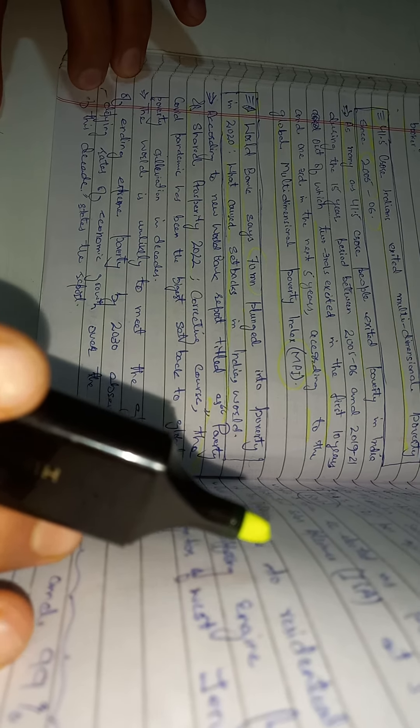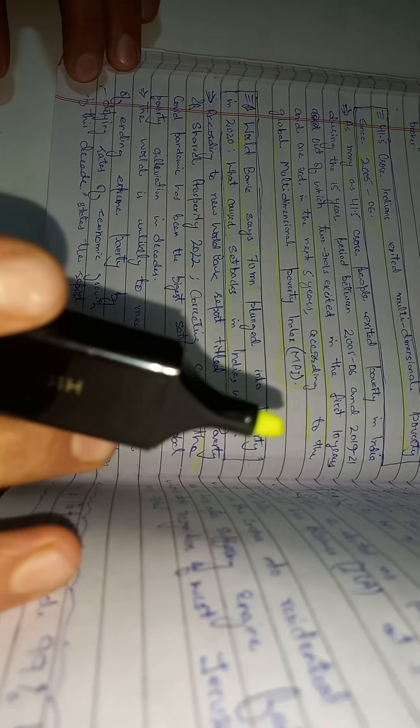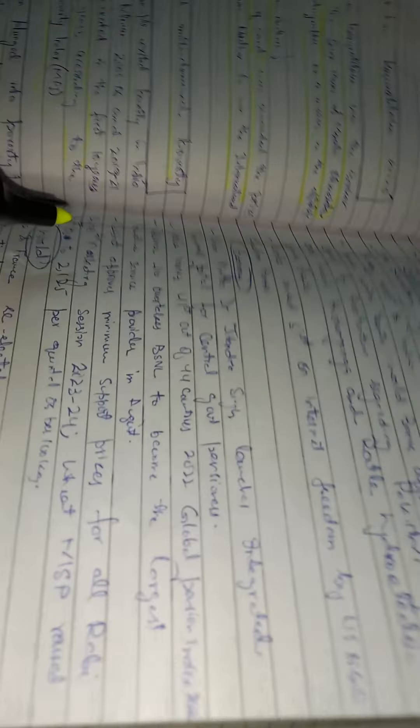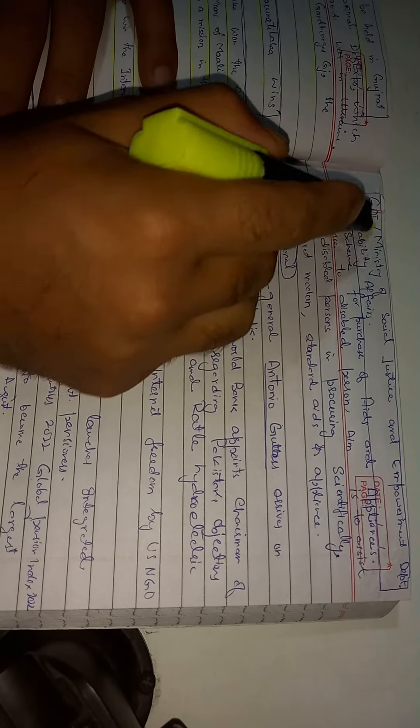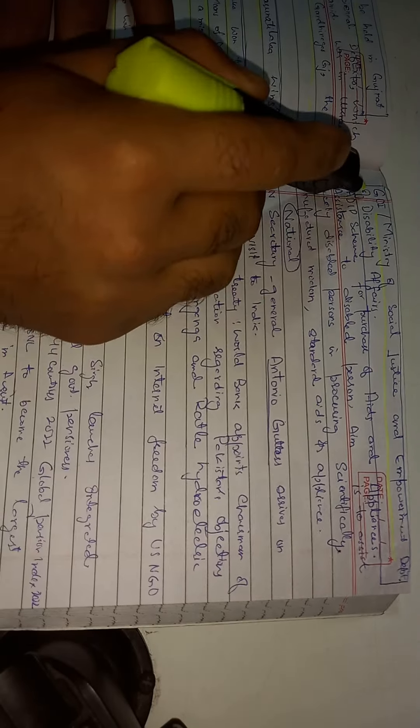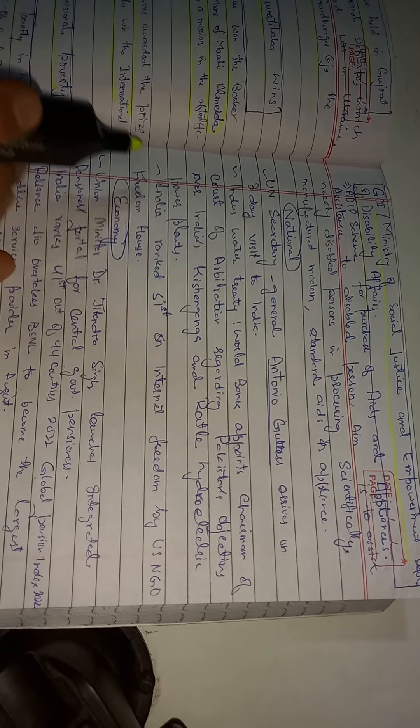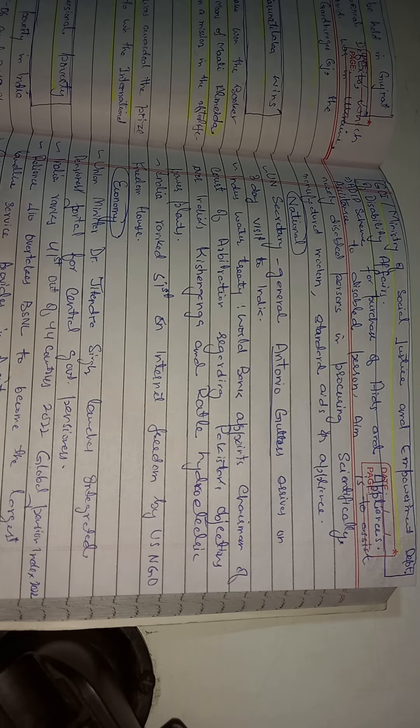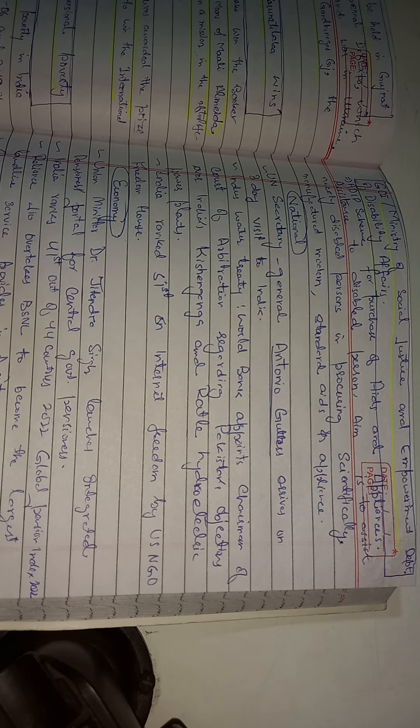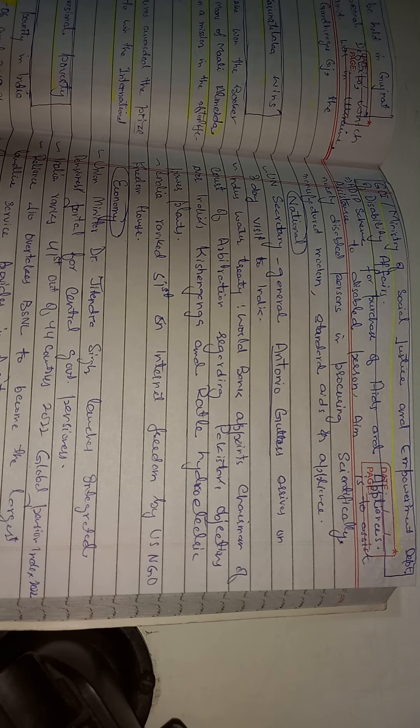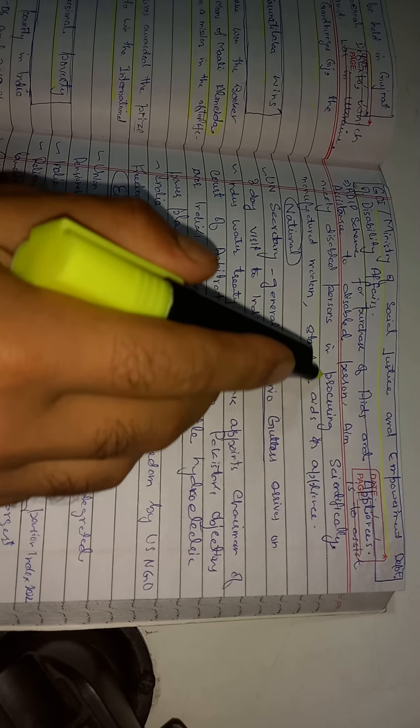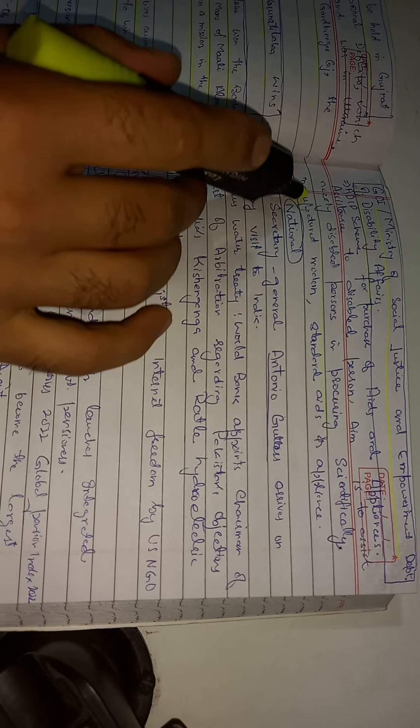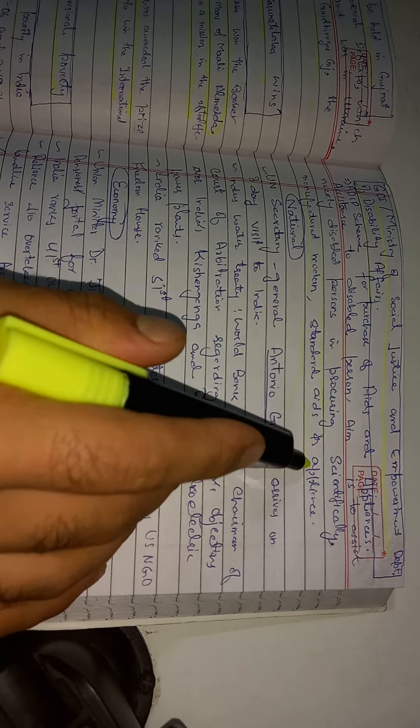Another news from the Government of India, Ministry of Social Justice and Empowerment, Department of Disability Affairs: ADIP scheme for purchase of aids and appliances, assistance to disabled persons. The aim is to assist needy disabled persons in procuring scientifically manufactured modern standard aids and appliances.